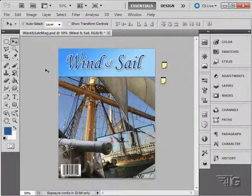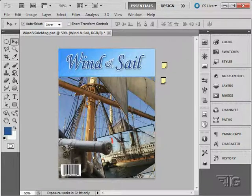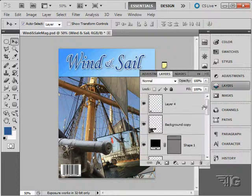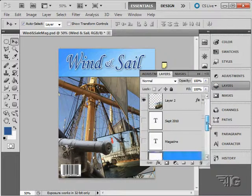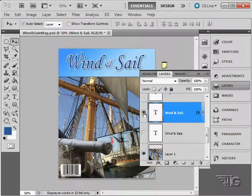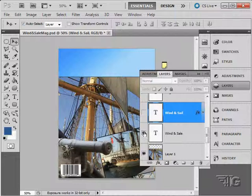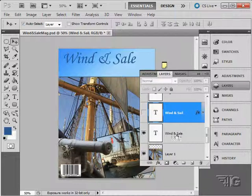We can apply layer effects onto our text or type inside of Photoshop. We have an example here with an outline and a drop shadow. Let's go back to our layers again and hide that layer. Let's take a look at the one that we're playing with in here, our Wind and Sail right there.